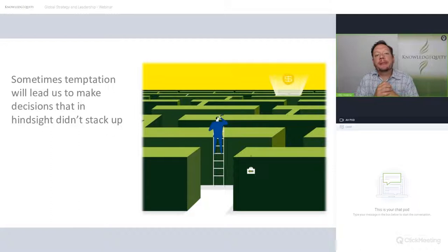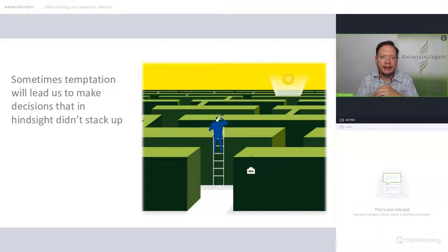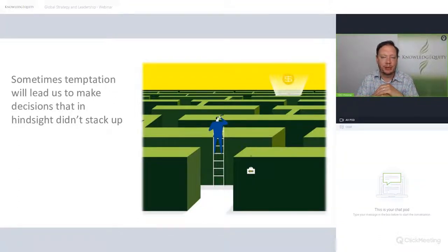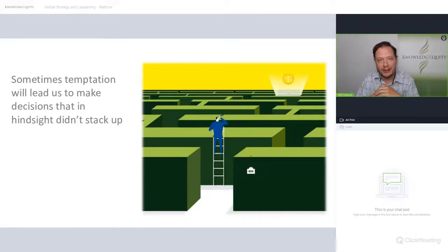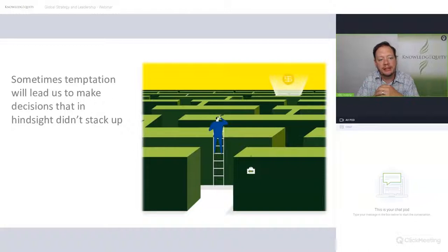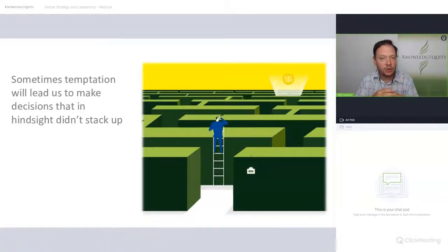Sometimes temptation will lead us to make decisions that in hindsight maybe didn't stack up. We as humans, just like many organisations run by humans, will not always be completely objective in the way we make decisions. We see this sometimes with new market development — organisations that want to expand quickly, and the decisions don't always stack up later when we review the disaster.